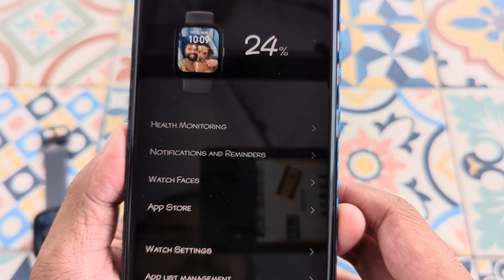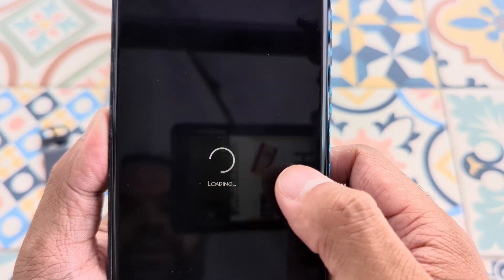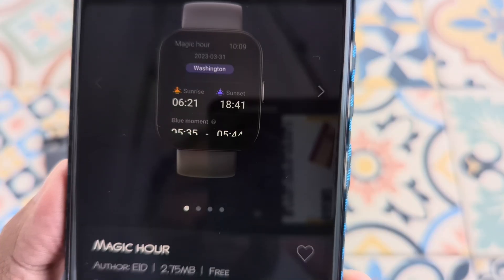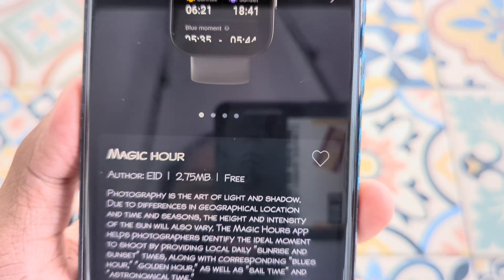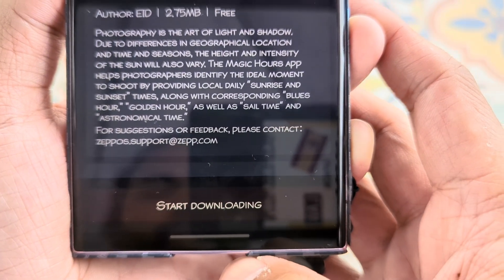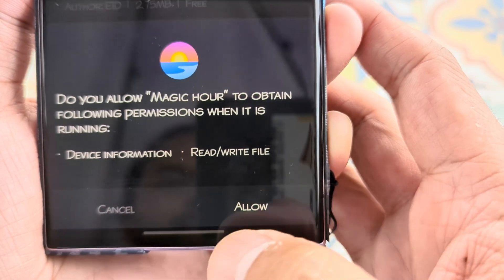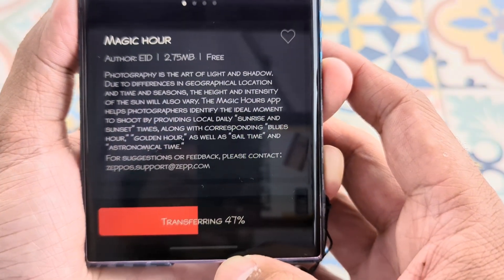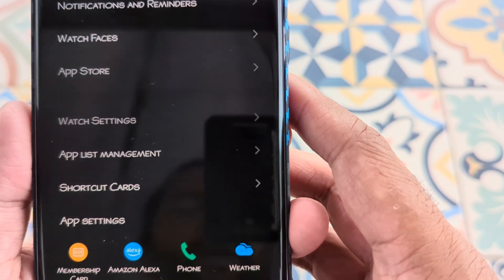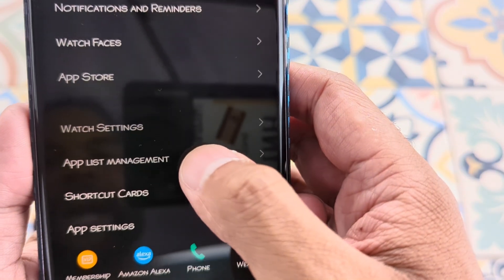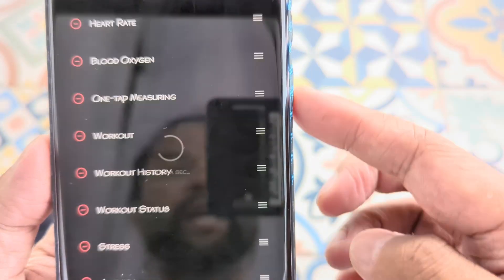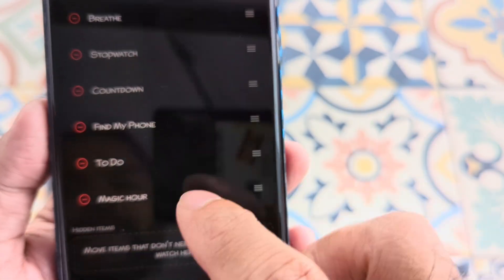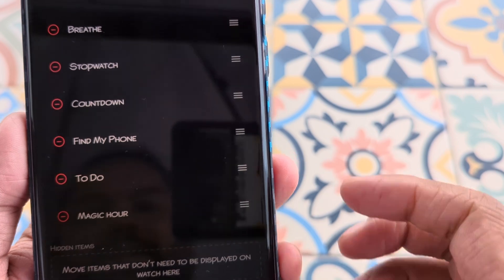Again, go into the application. This time go into the watch store if you want to download any of these apps — some of them are free and some of them are paid. Let's go ahead and download one called Magic Hour. It says install, just press on the install button and allow the application. Now you may also want to go to app list management and select the order of the apps and delete the ones you don't want. We have the Magic Hour that I just downloaded all the way at the bottom.